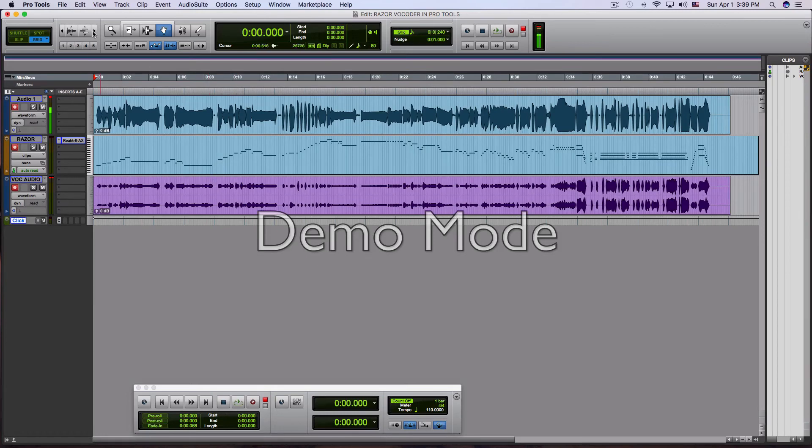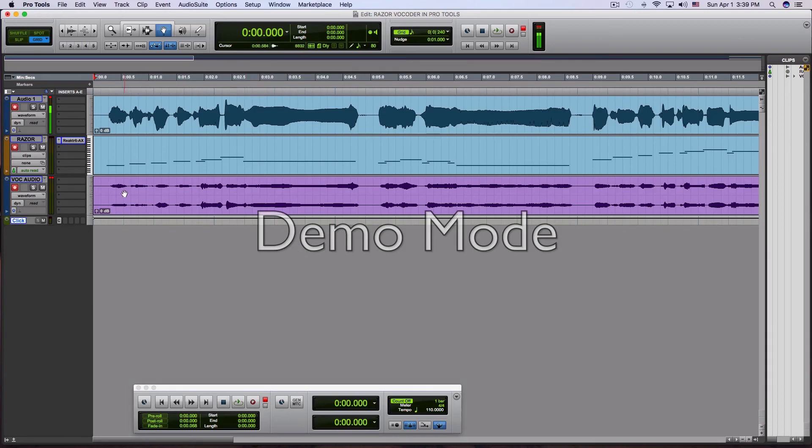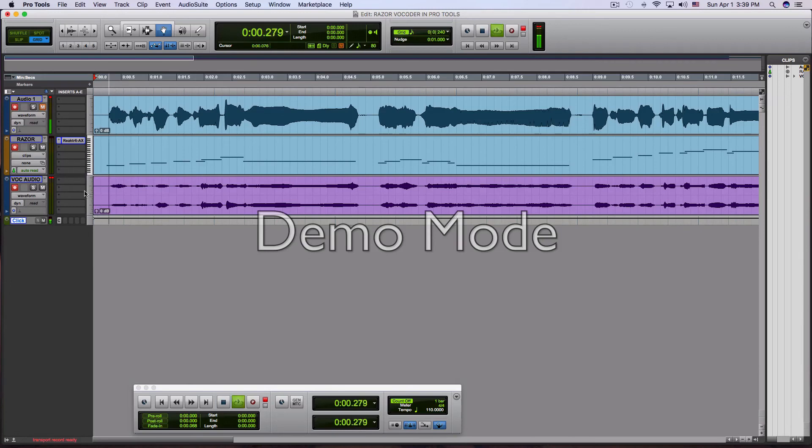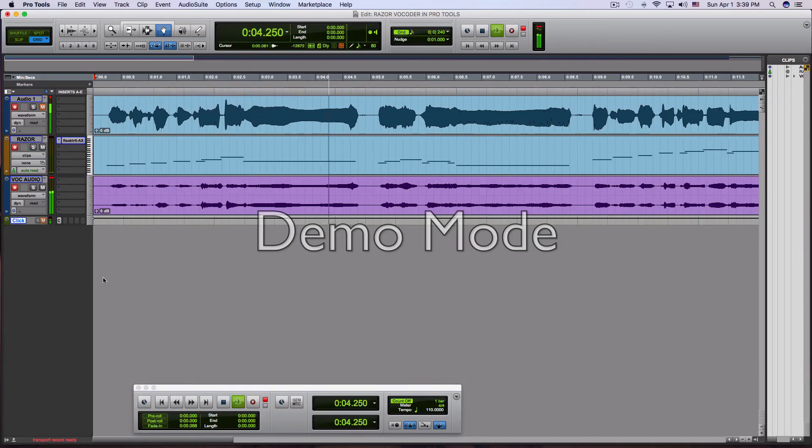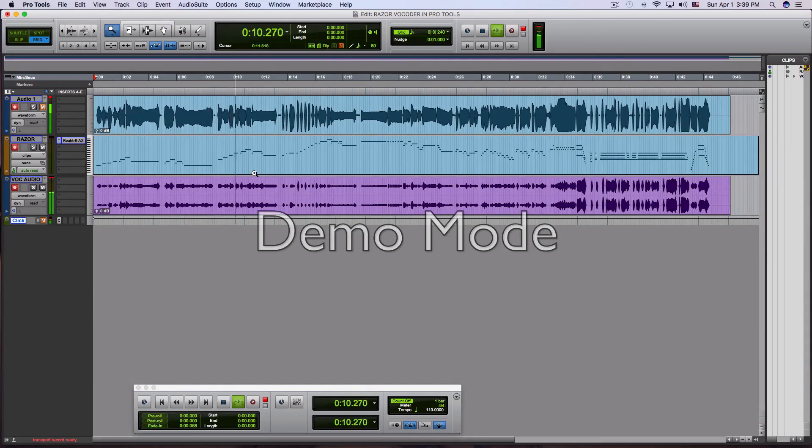So as you can see, we recorded both the MIDI notes as well as our actual vocoder audio. So I'll go ahead and play this back right now. I just want to jam for you all night long. Don't you want to jam for me?